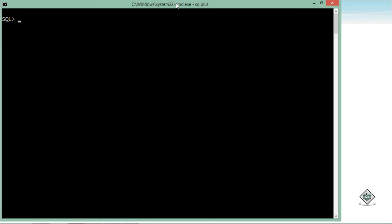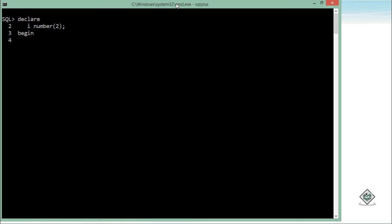Now, in case of while loop, I will use while keyword along with the condition. The beginning will be same. First I will declare a variable of number type and give a size of them. Now, let's say begin, and I will initialize the value of i again with a specific value like 1.